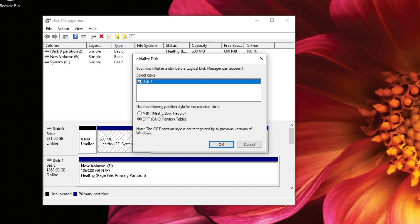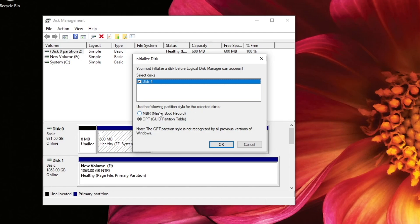Next, it's asking you what partition style you want to use. You have two selections here. You could either use MBR or master boot record. Now, this is an older style. Typically, if you're running or you're going to use your hard drive on older Windows systems before Windows 10, you'd want to select that. But this does not work on hard drives that are larger than two terabytes.